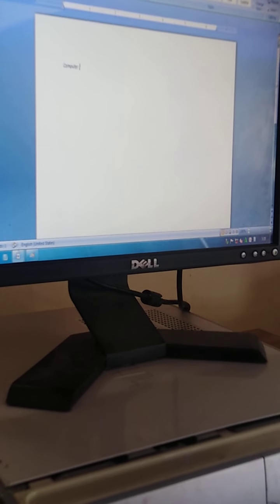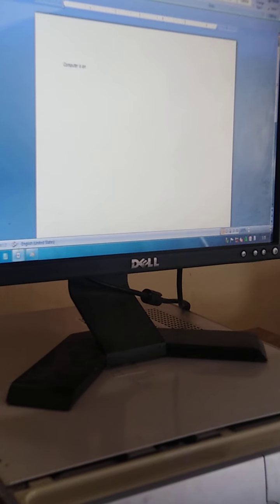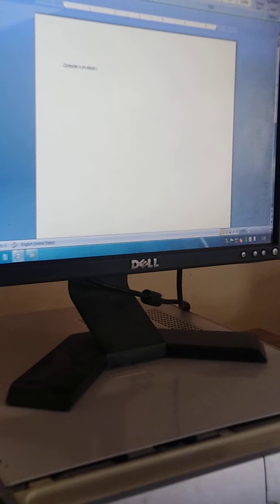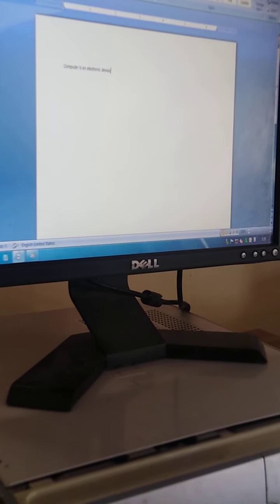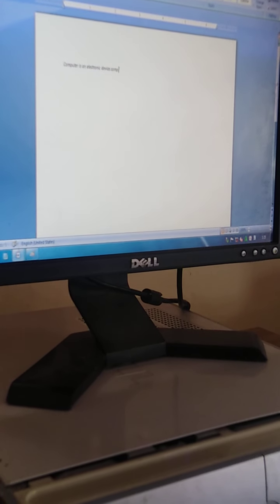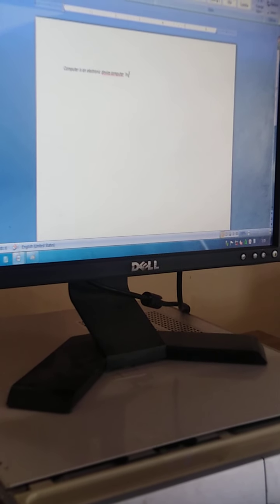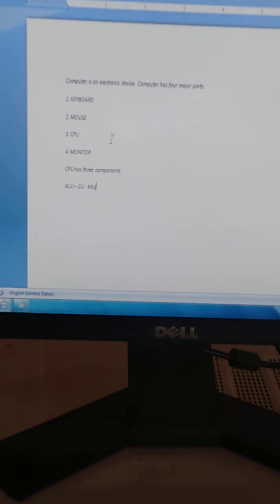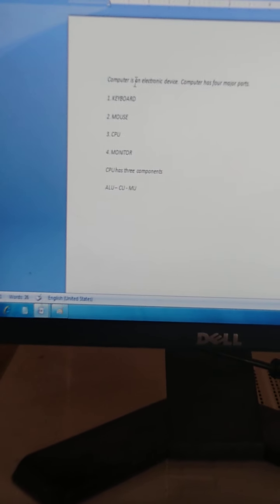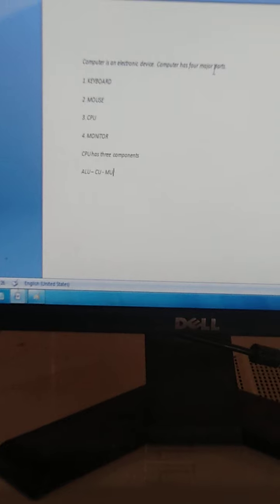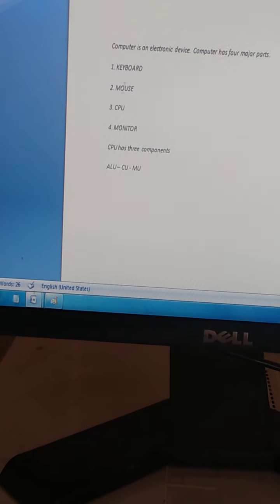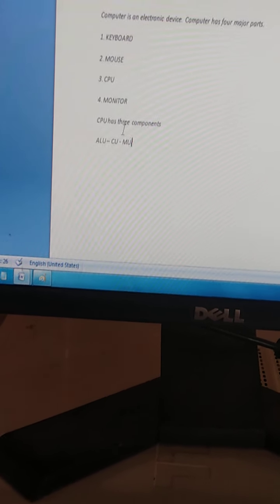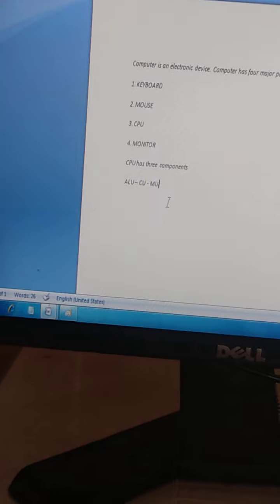Computer is an electronic device. We write here: Computer is an electronic device. Computer has four major parts: 1. Keyboard, 2. Mouse, 3. CPU, and 4. Monitor. CPU has three components: ALU, CU, and MU.